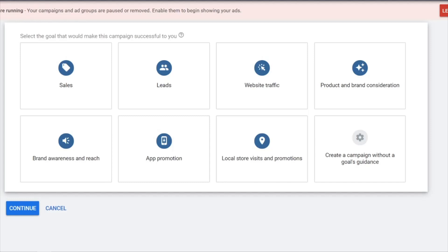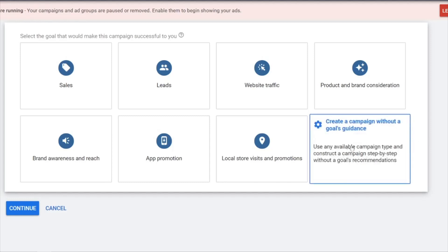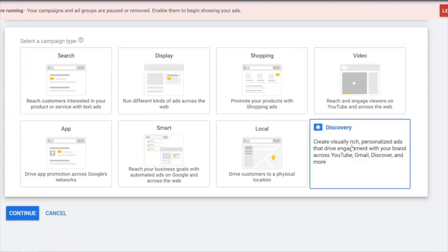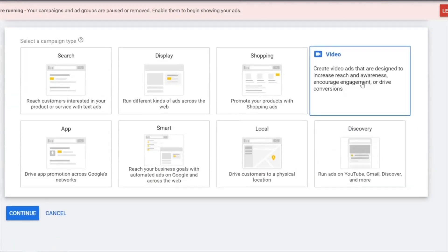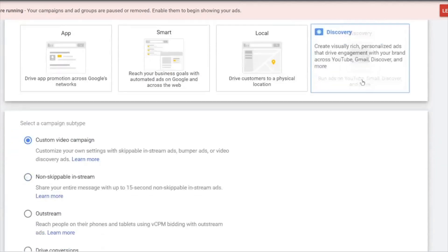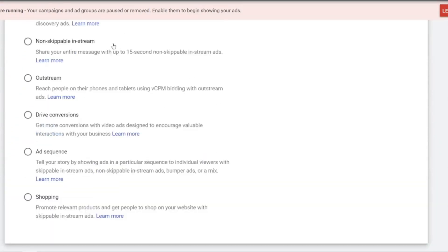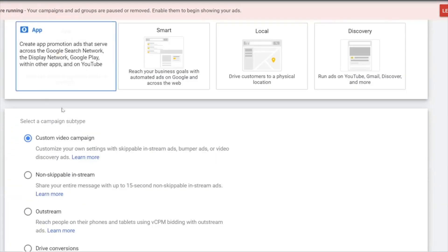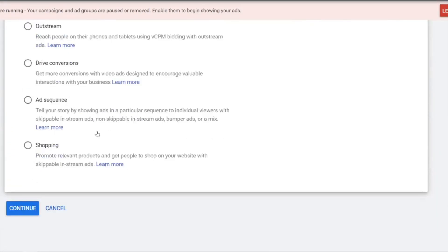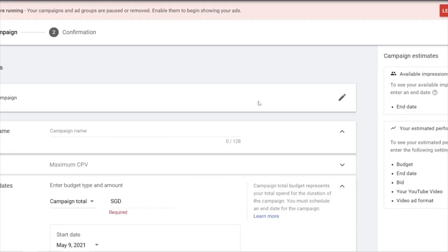If you go to create a new campaign, start without guidance, go to Videos, and choose Custom Video Campaign, then hit Continue.